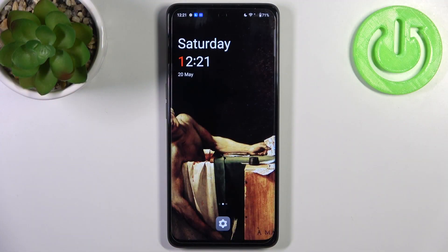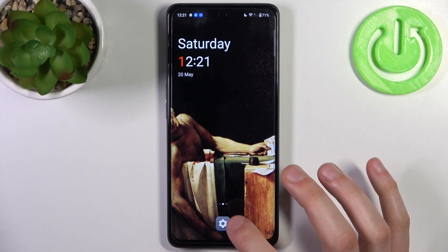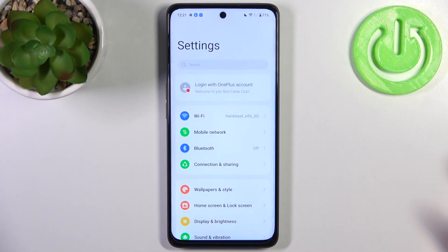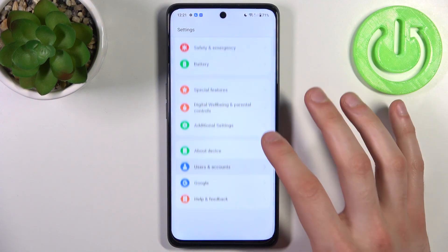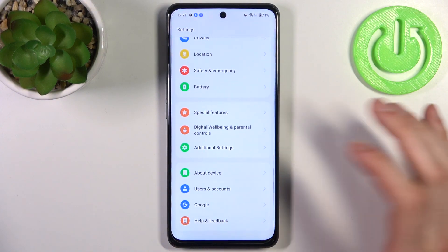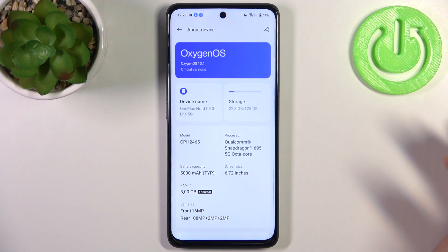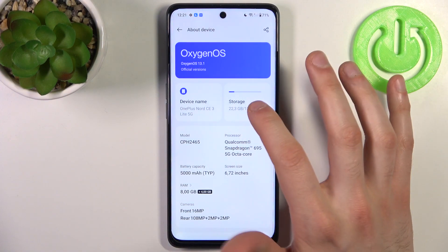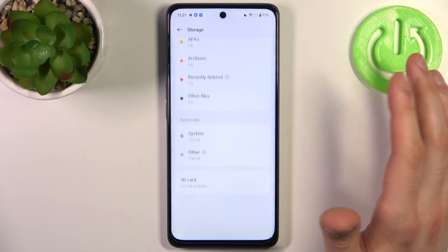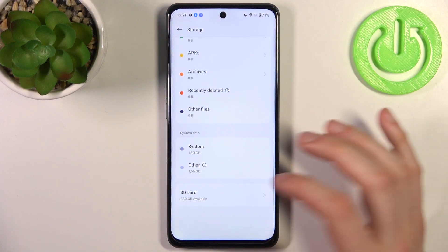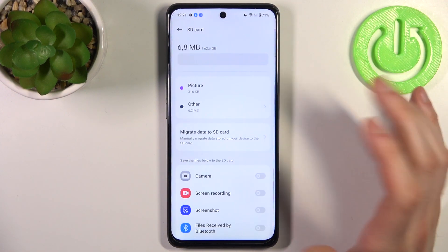To do this, firstly you have to open Settings, then go to the About Device section, go to Storage, scroll down, and go to SD card.